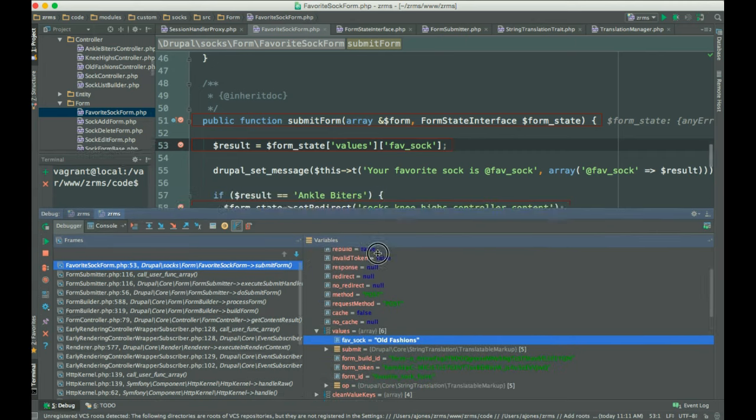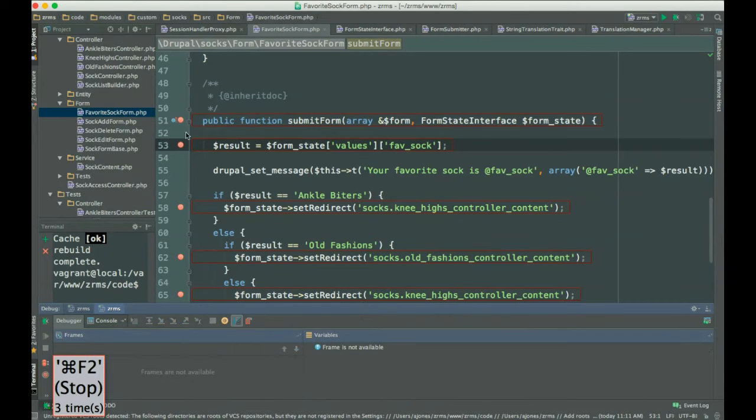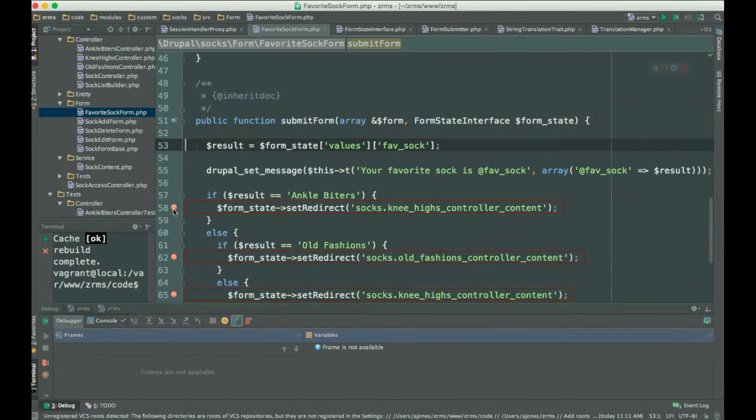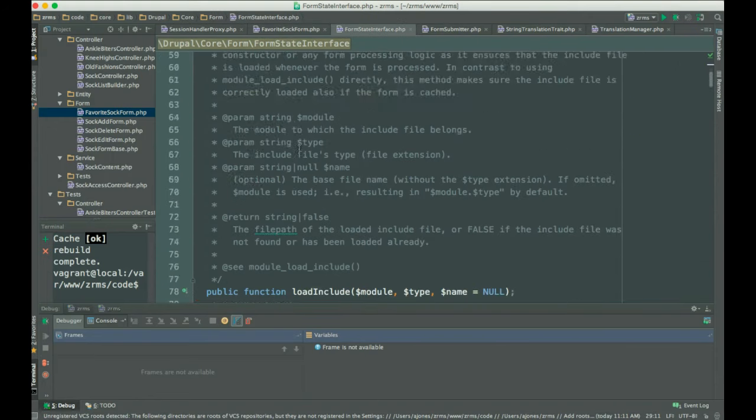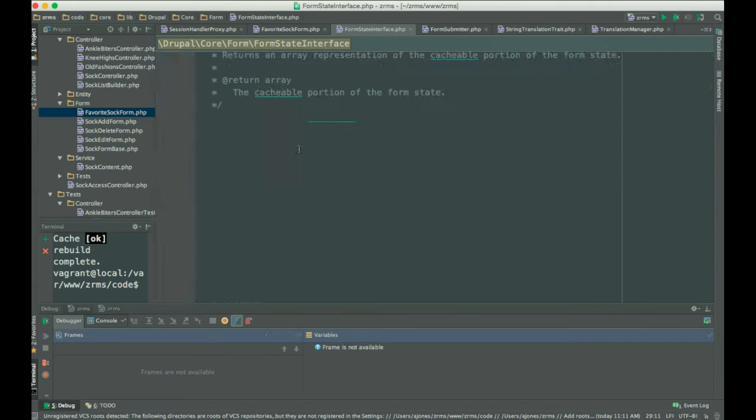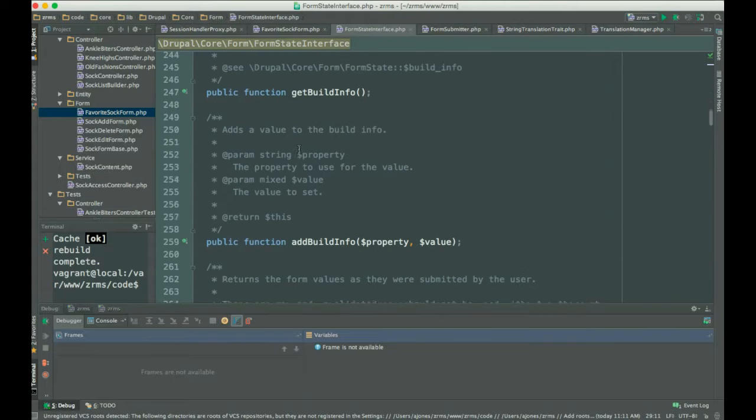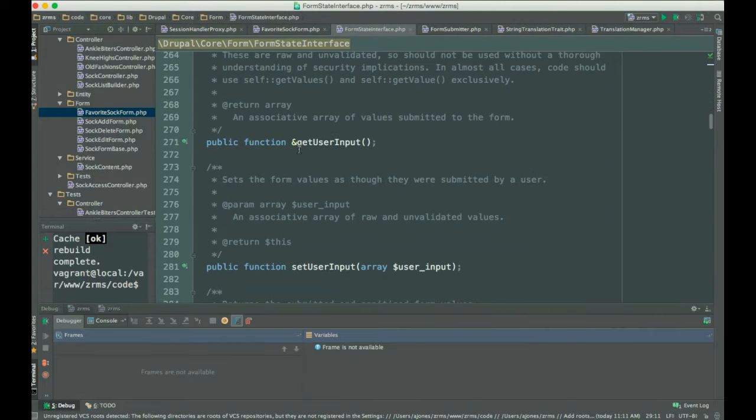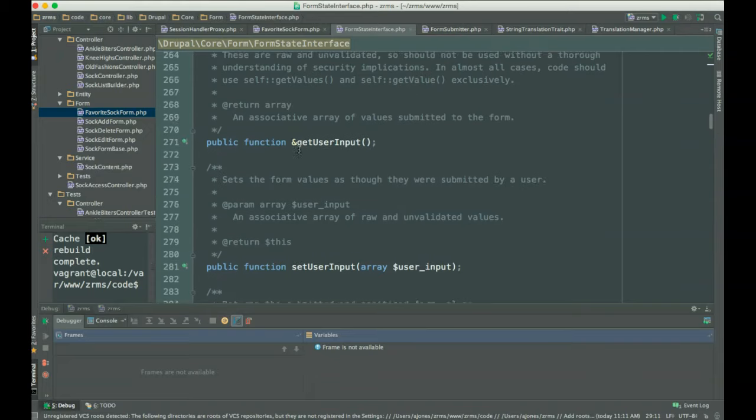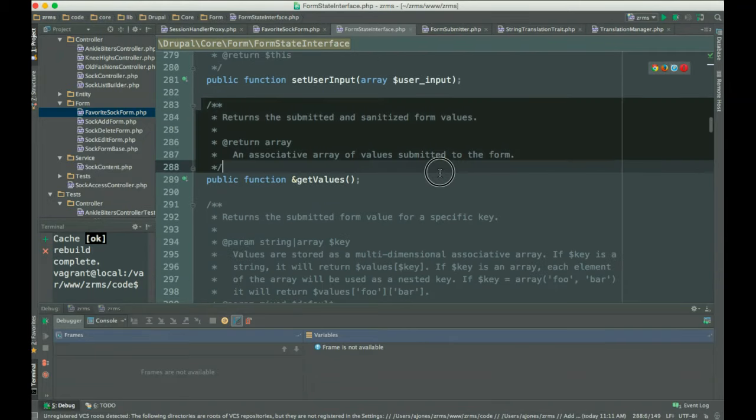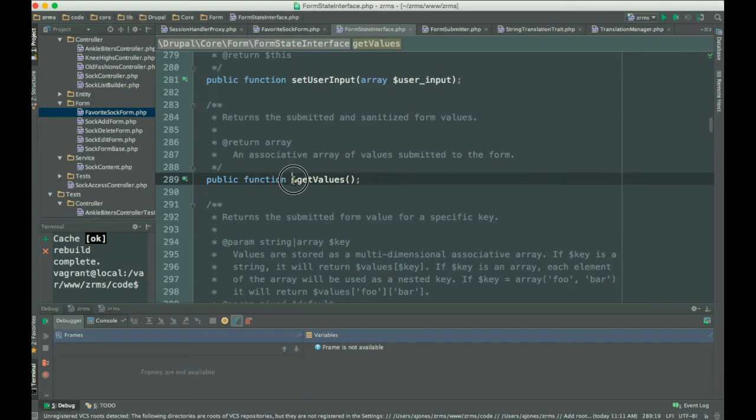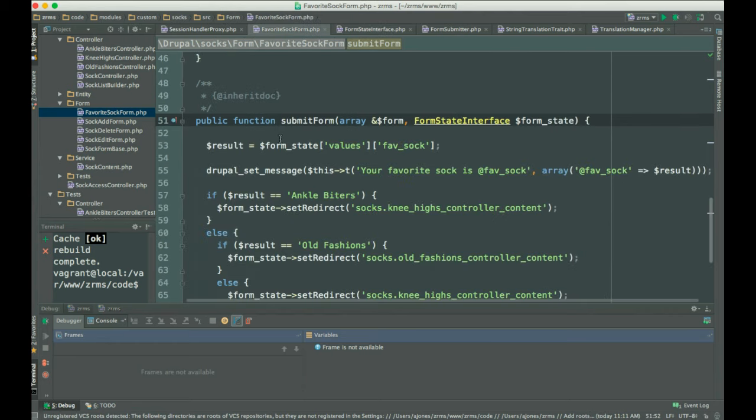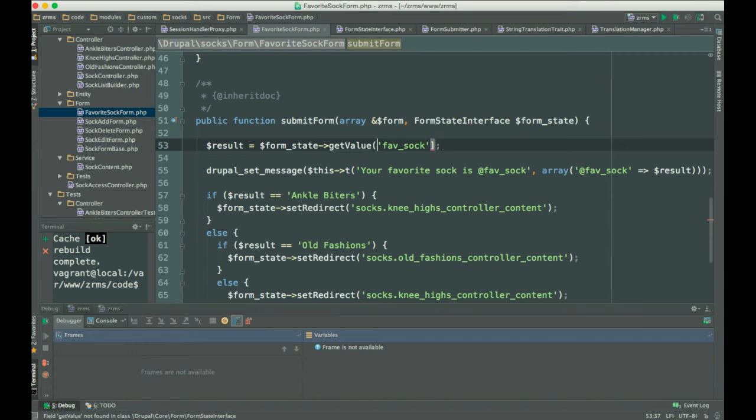So, we know that it's calling our variable correctly. It is pulling the favorite sock from our form, from the build form that we created. And now we're going to take a look at the form state interface to see why when we called it our array, it's still not working. And we're going to scroll through to find our function. And we knew that from the Xdebug. Still going to scroll a little bit more. And we realize that it's actually an object where we need to call a method. We can't just call an array to get the values. So, we know we're not supposed to call an array anymore. We're supposed to be calling objects. And we can use the method get value to call our sock results.